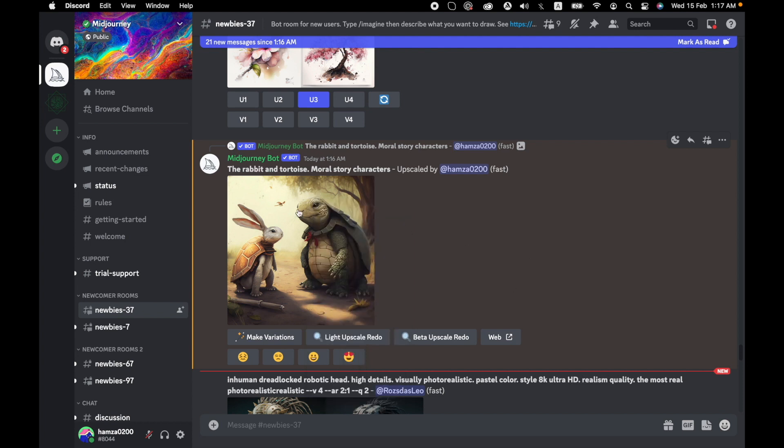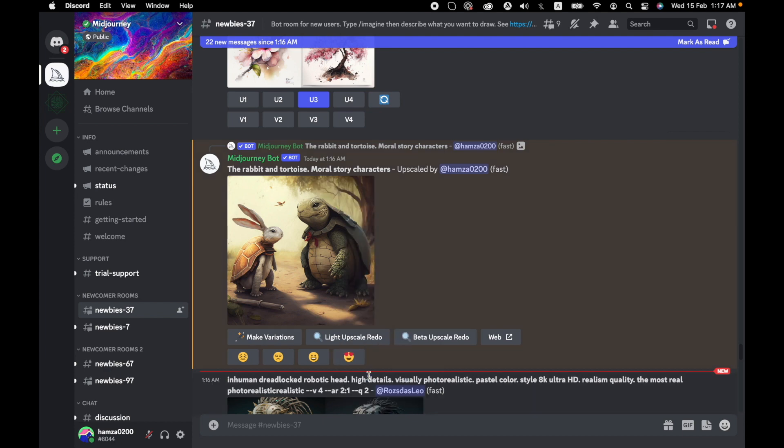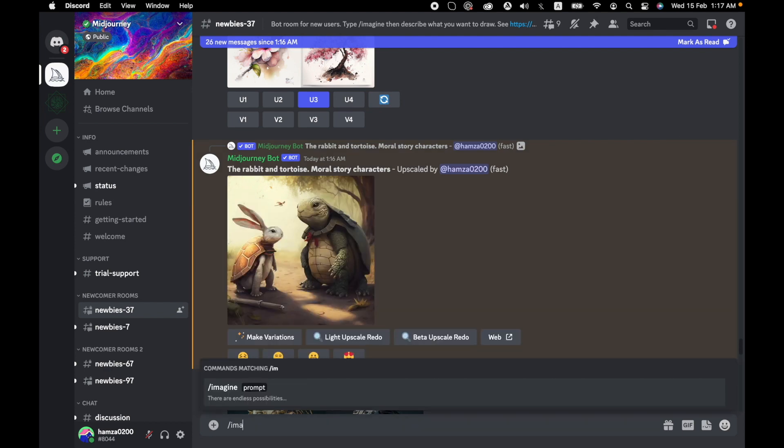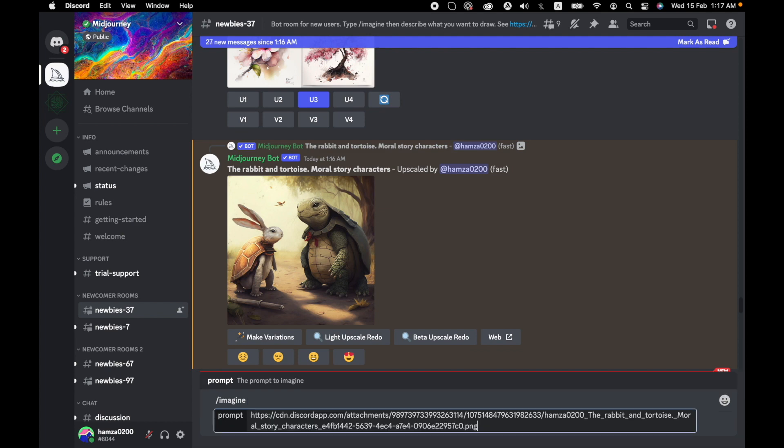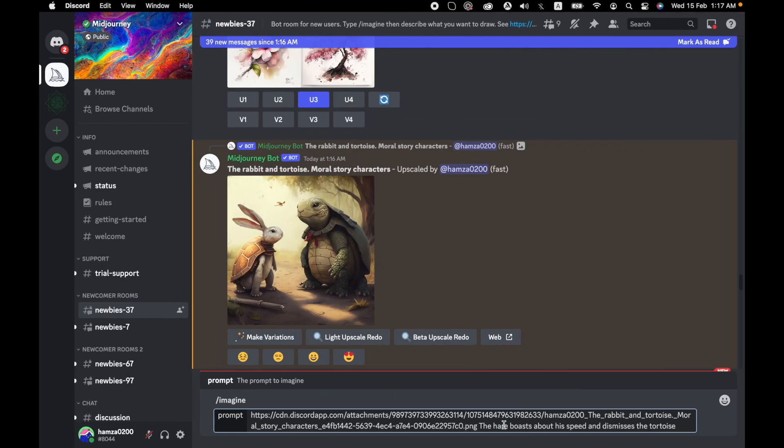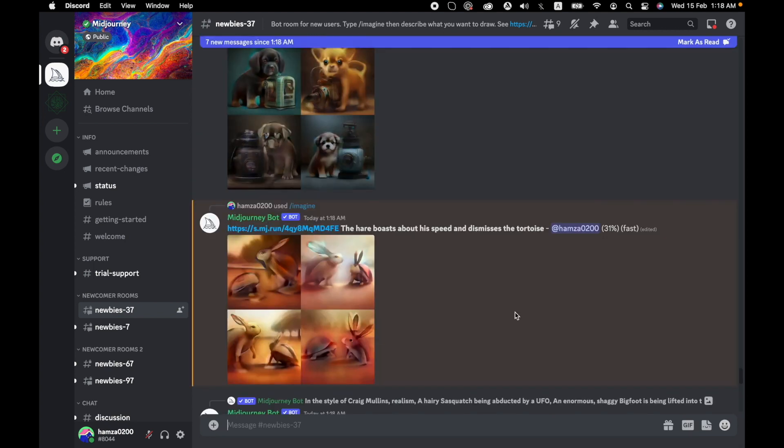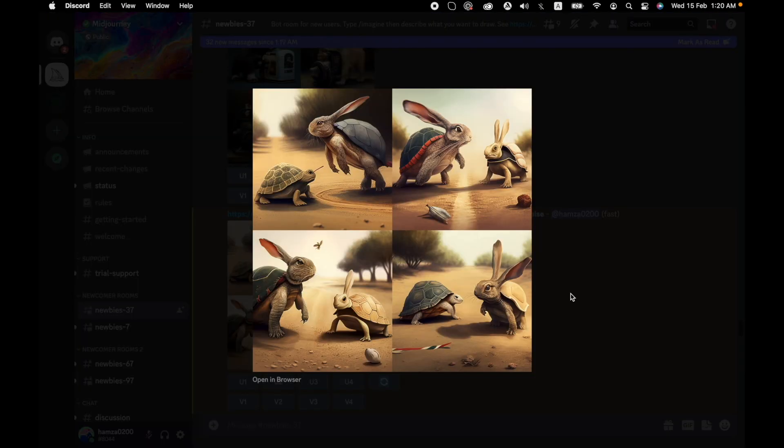If you want to generate a similar art concept for other pages, just right-click on it and click on copy link. Write in imagine, open the prompt, type in the URL that you just copied and paste the second line. Then click enter. Now that it has created an image, we just have to upscale your choice.